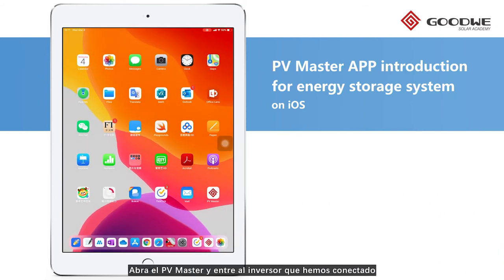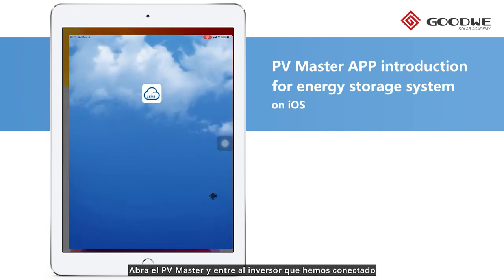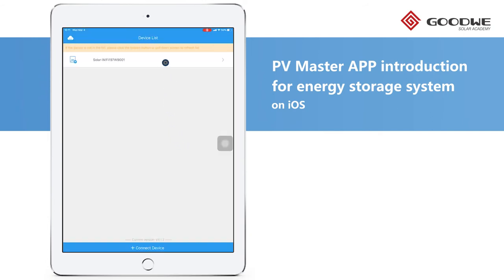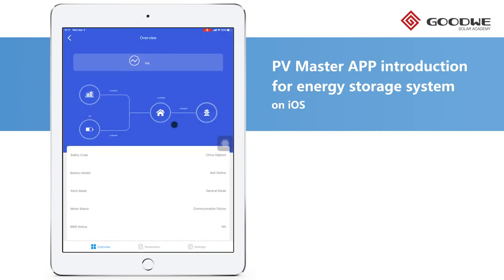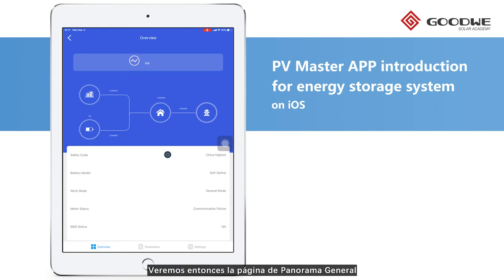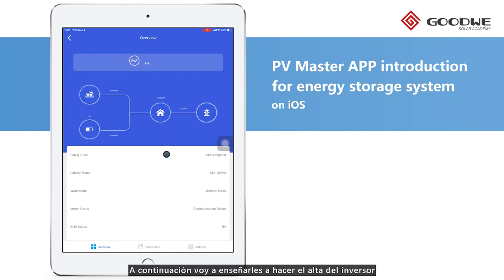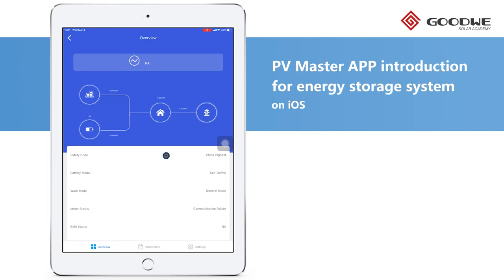Connected. Open the PV Master and click the inverter we connected. Here we have the overview page, but I will skip this part first as I will introduce the commissioning of the inverter.